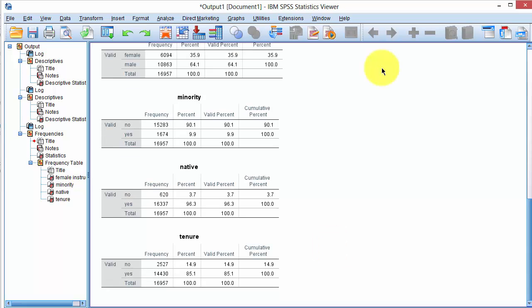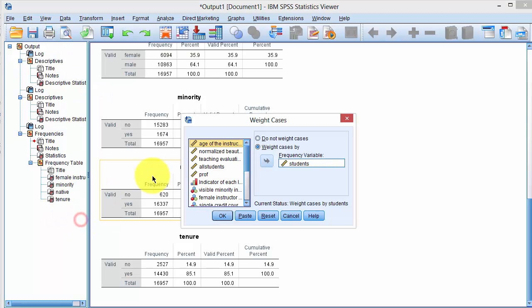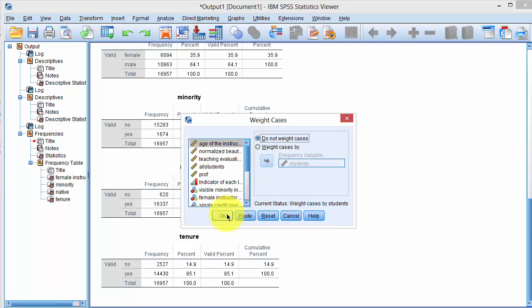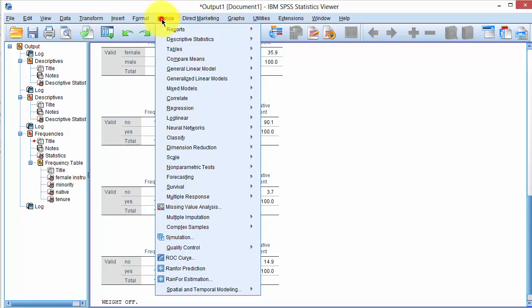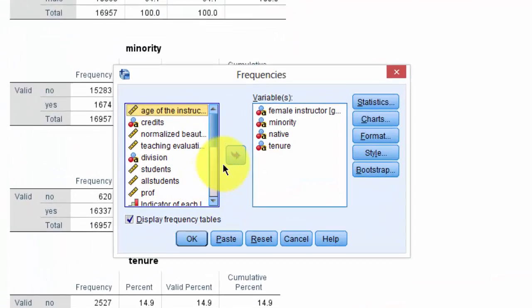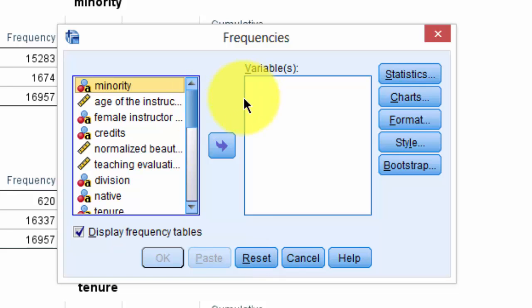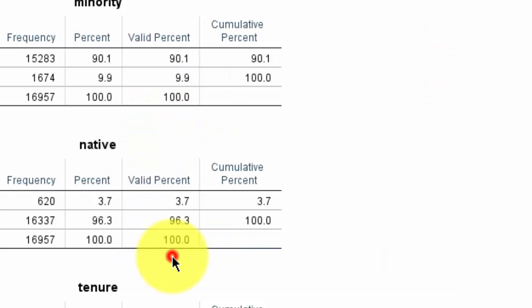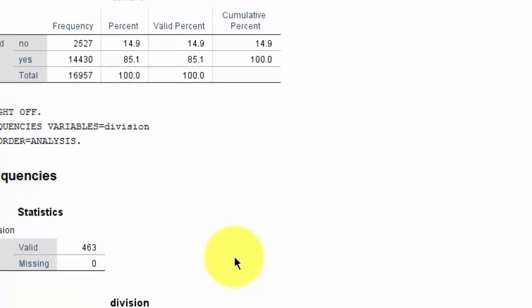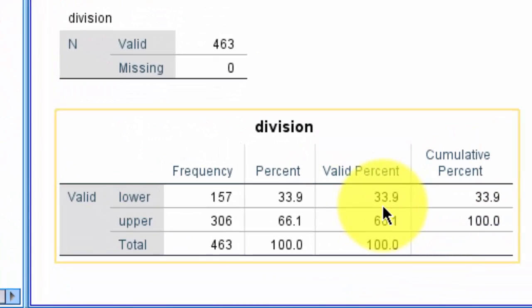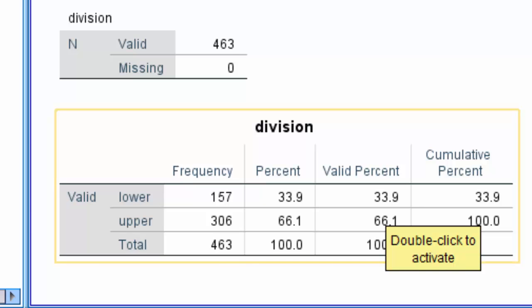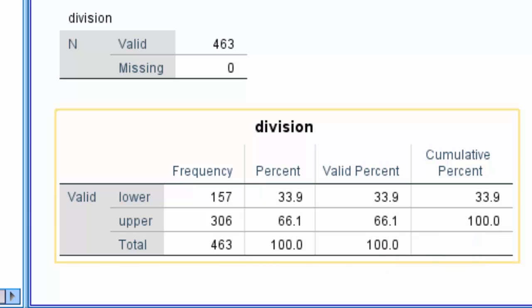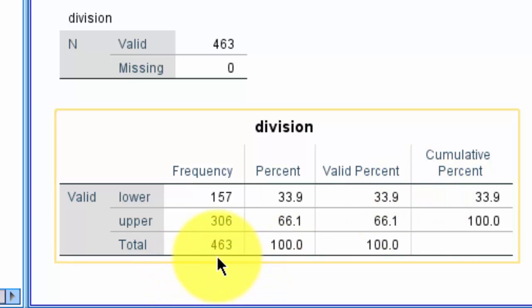I turn the weights option off again. So data, weight cases, do not weight cases, and click on OK. And then Analyze, Descriptive Statistics, Frequencies, and reset the dialog box. I select Division and compute the frequencies. 33.9% courses were lower division courses. Again, this number matches the statistics reported in the paper. Also note that the total number of courses were 463.